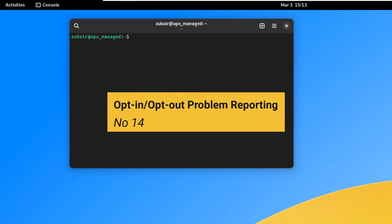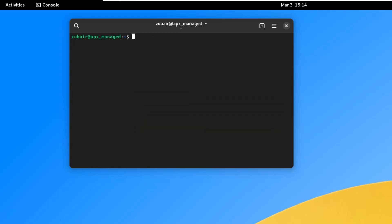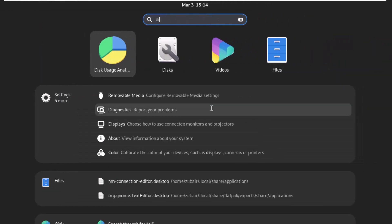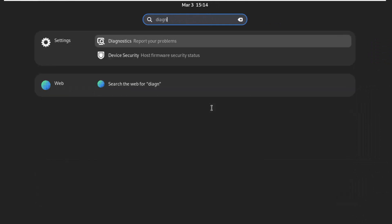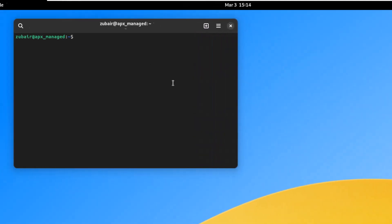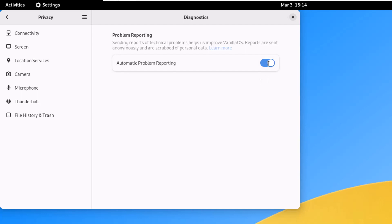On number fourteen, we have opt-in/opt-out from problem reporting. Canonical uses technical problem reports to help improve Ubuntu. You can choose not to send those reports. Simply search for 'diagnostics' in your system settings, open it, and disable the 'Automatic Problem Reporting' option to maintain your privacy.